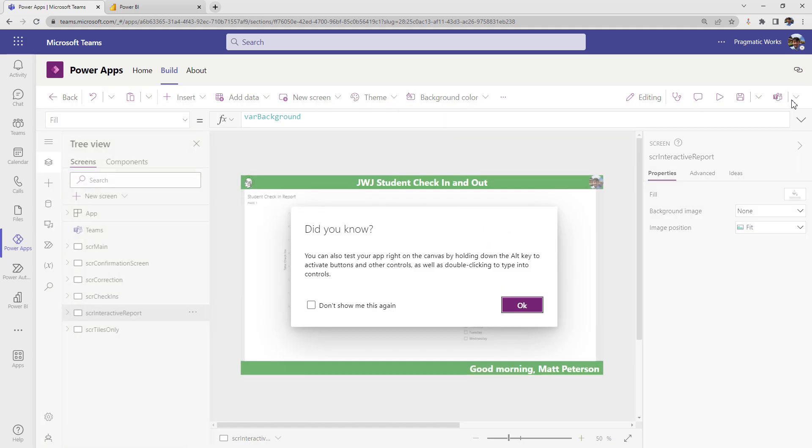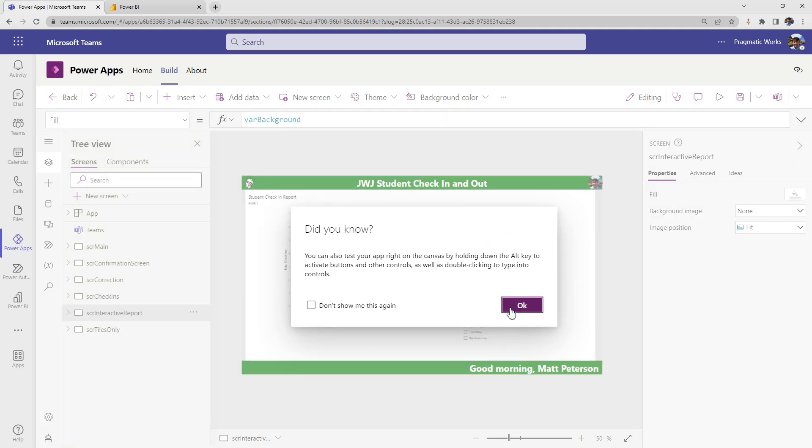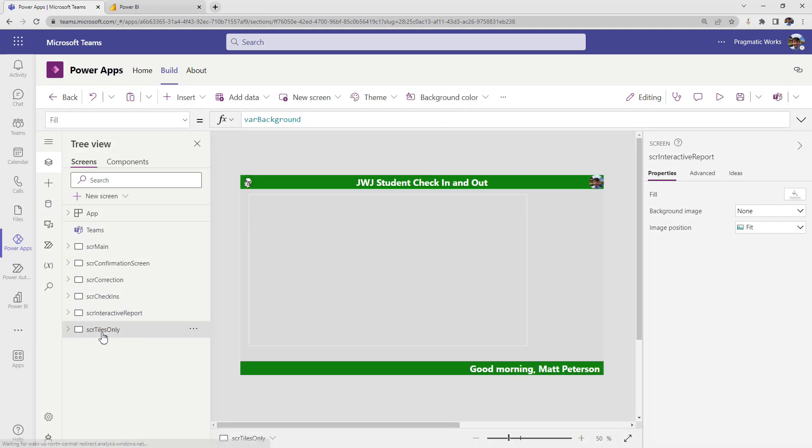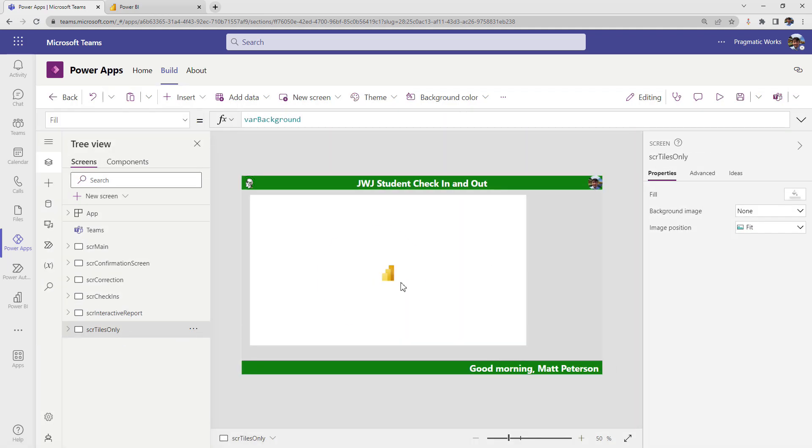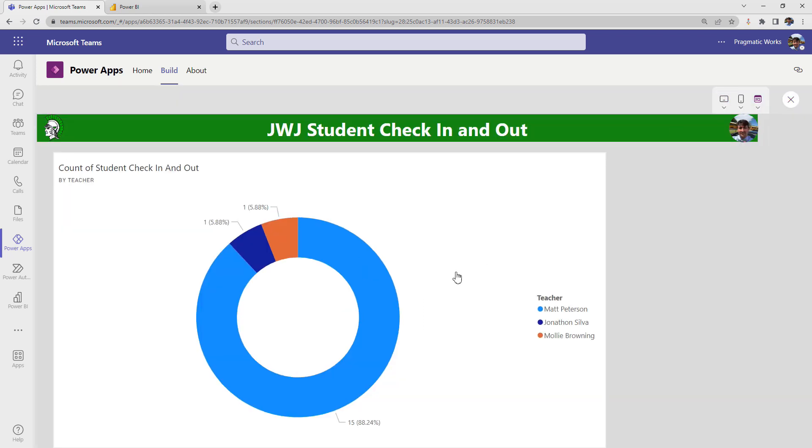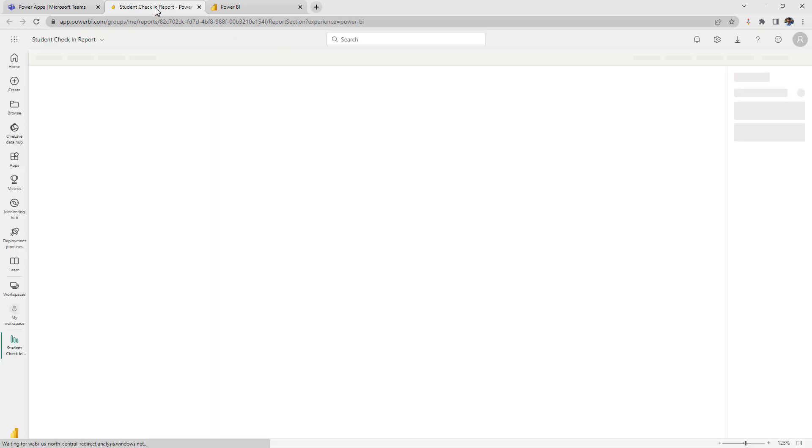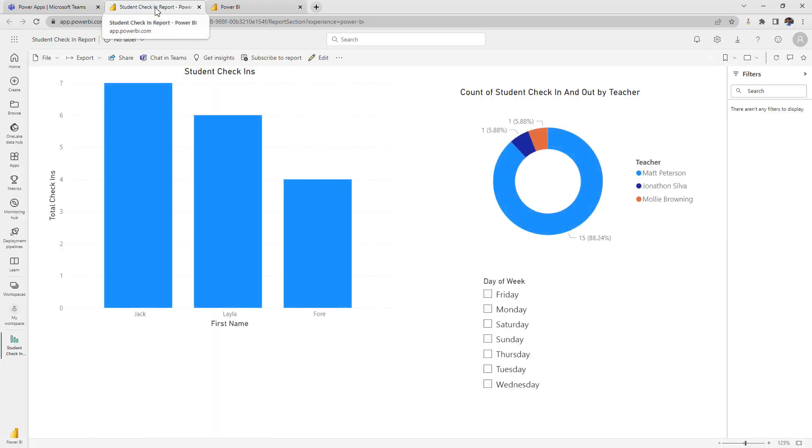So this report page is acting just like a regular Power BI report. Now you can also do the following here is maybe you just want to put in one of your visualizations from the report. So I put in that nice little pie chart here and watch what happens.